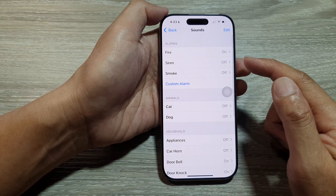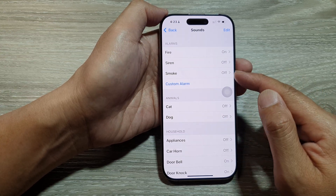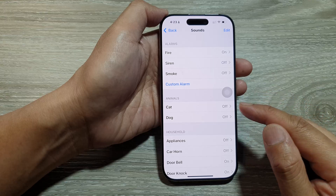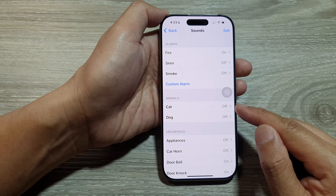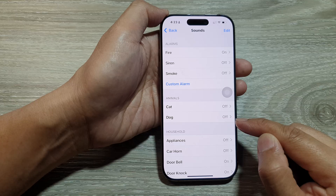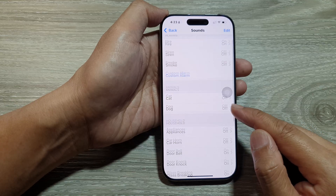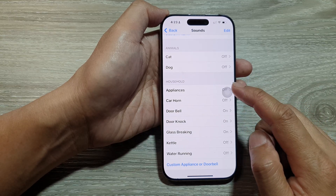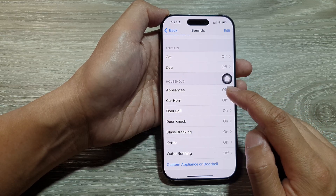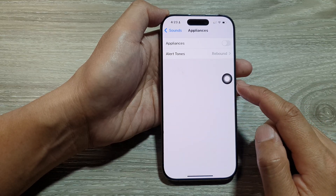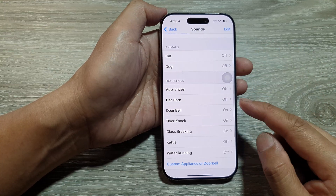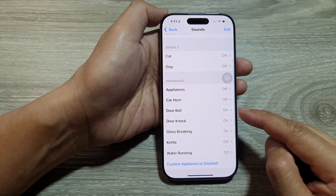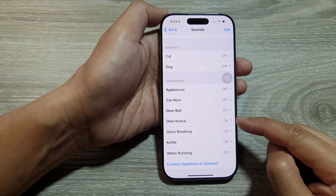Next are Siren and Smoke. For Animals, you can choose to turn on detection for cat or dog sounds. For Household, you can turn on sounds for appliances, car horn, doorbell, or door knock.